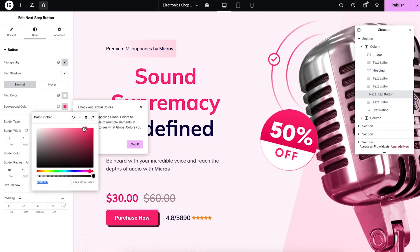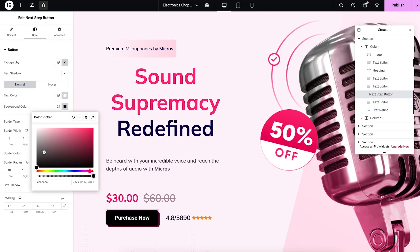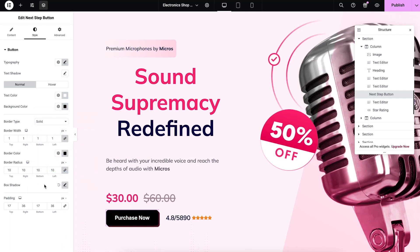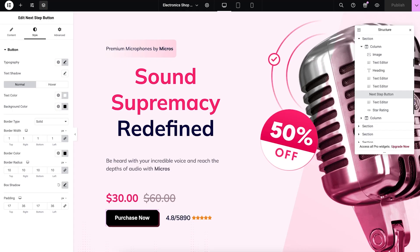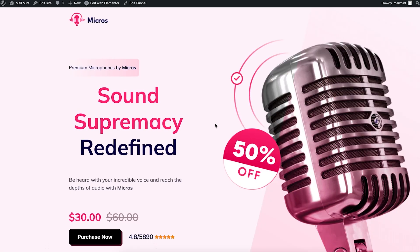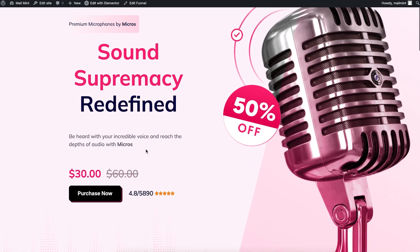Instead of that color, let's just do the black color. Once I'm happy with this, I can just publish this and this will be saved. If I go back and preview this step now, you'll be seeing that I've made this change, sound supremacy redefined, and you can see the button color is changed.